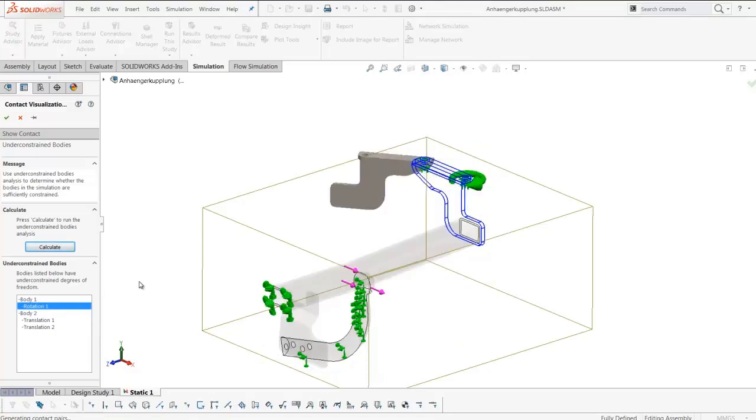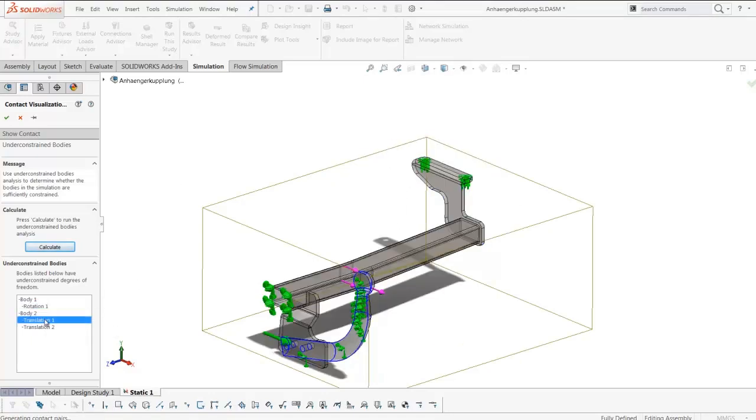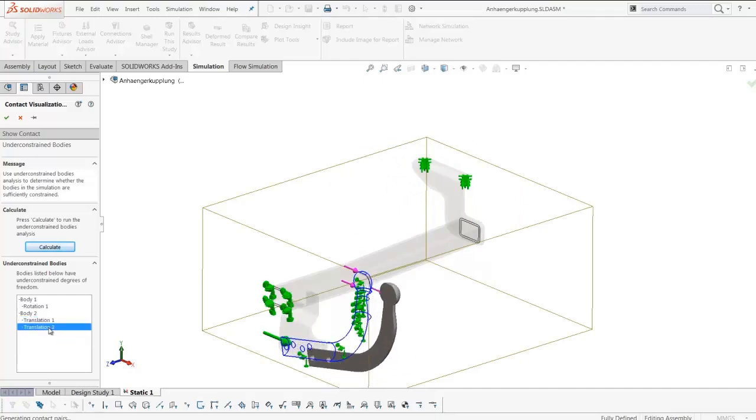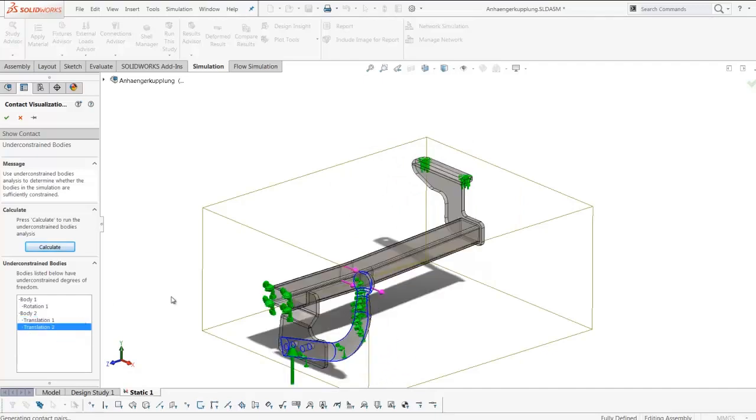Clicking on Body 1 shows that rotation is unrestricted. Body 2 has translation in the XY unrestricted.